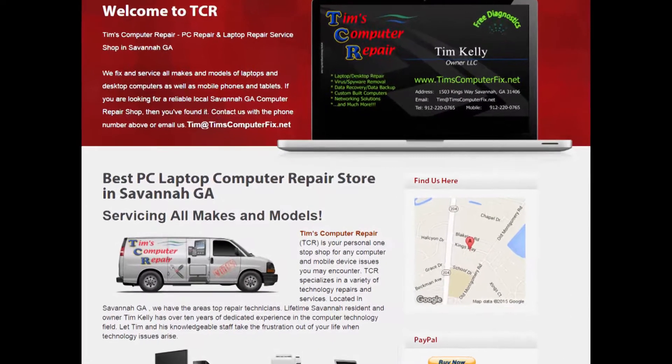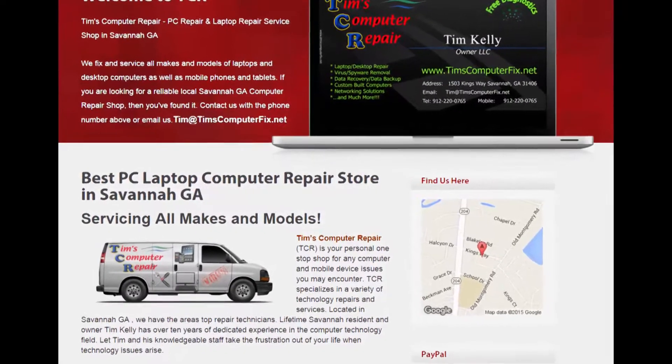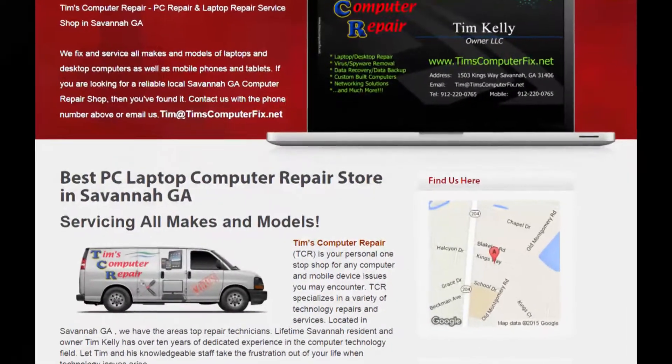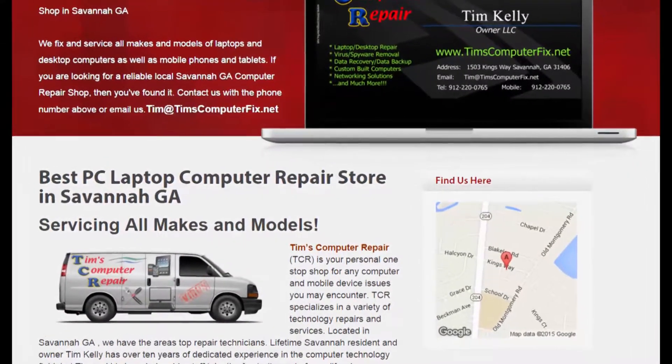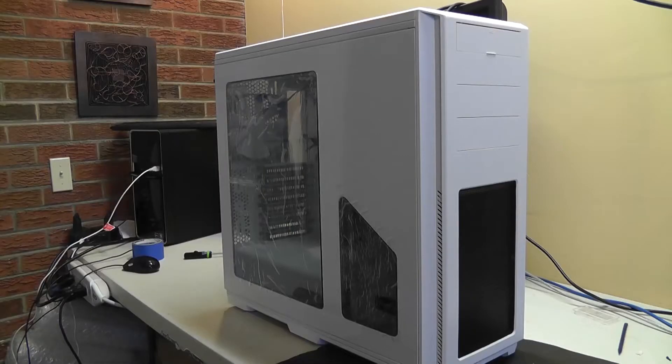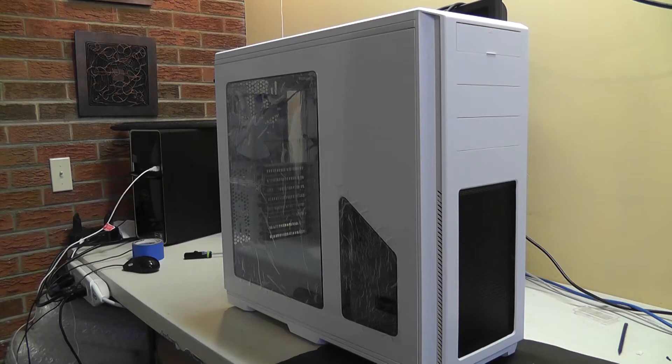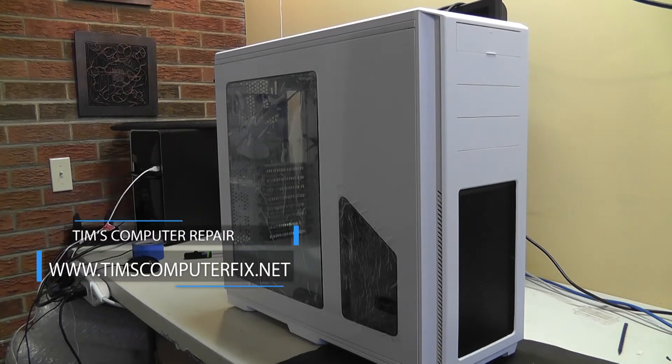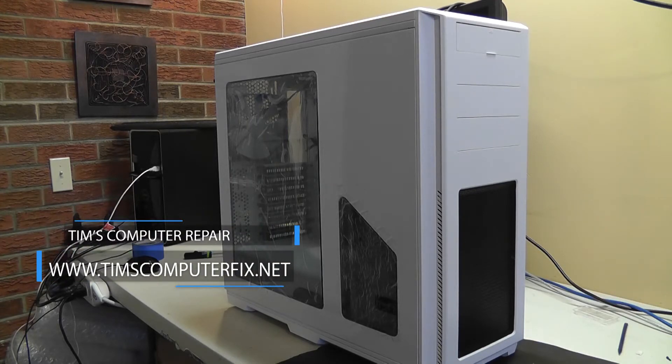Contact me at timscomputerfix.net to find out how you can ship me your laptop for repair. Hey guys, Tim from timscomputerfix.net again with another along for the ride video here for you.